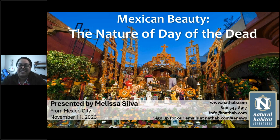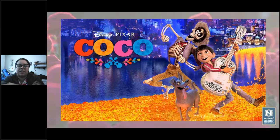Thank you, Rob. Thank you everyone who's watching. Let's start with this webinar. As Rob already said, my name is Melissa Silva. I'm a marine biologist, and I've been with NatHab for about 13 years. I'm guiding the monarch butterfly trips that are starting in December, and we are expecting a very good season.